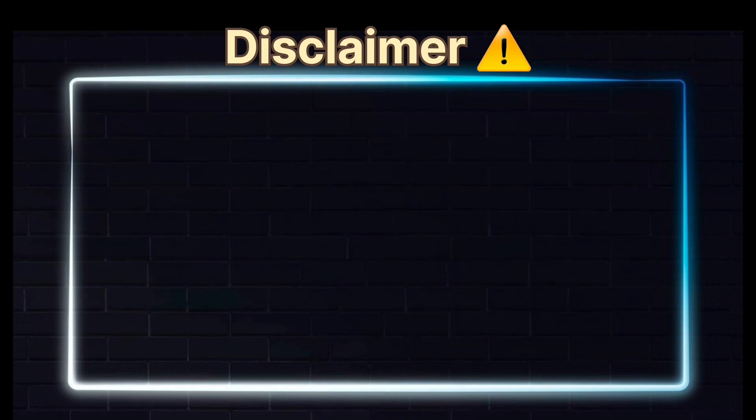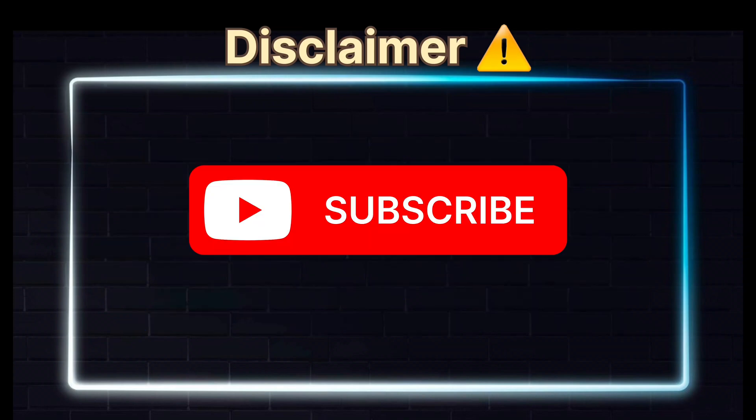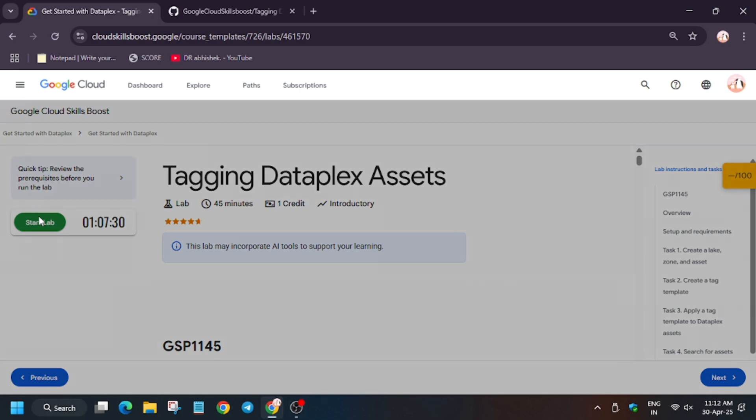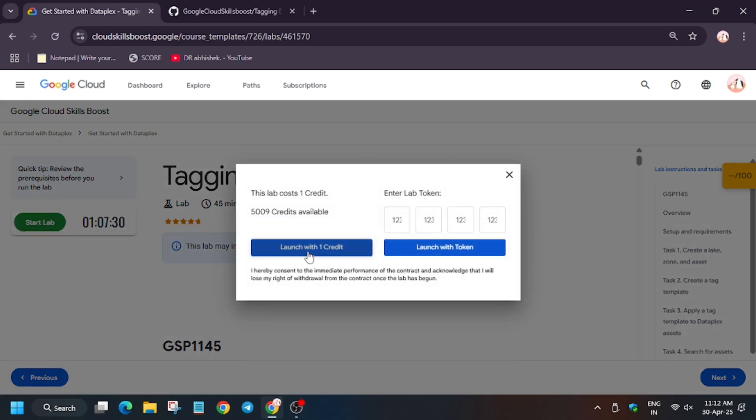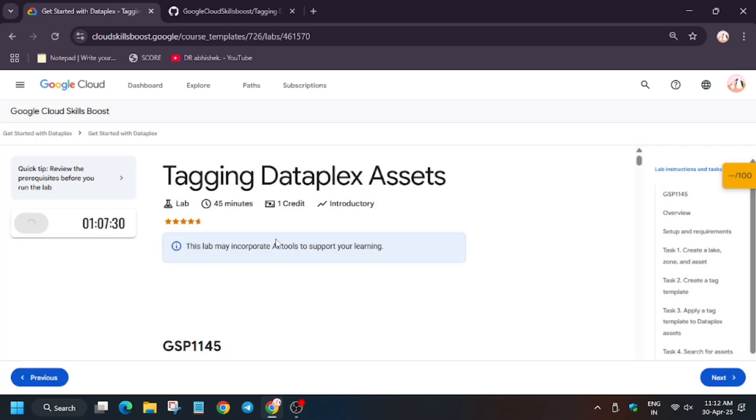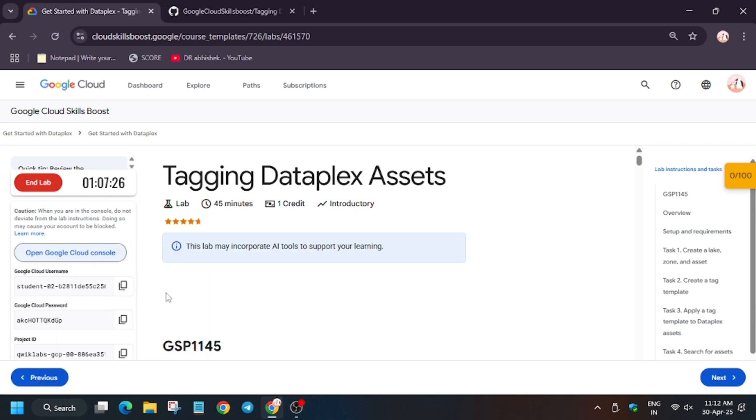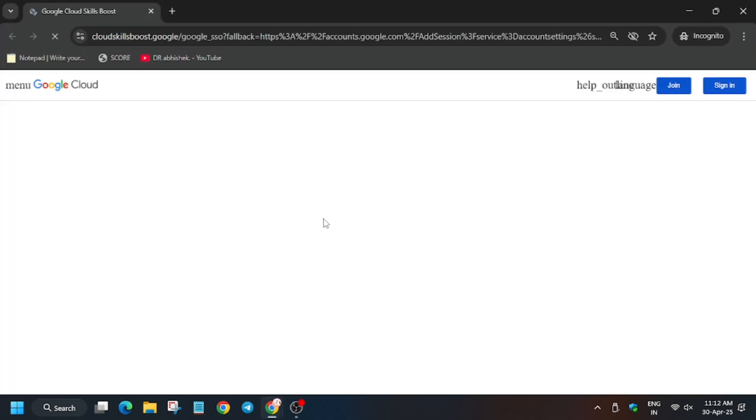Hello guys, welcome back to the channel. In this video we will cover another lab, that is tagging Dataplex assets. First of all, click on start lab. Meanwhile, if you haven't subscribed to the channel, do subscribe and like the video. Now click on launch with credits, or if it shows nothing, just click on start lab. Now open Cloud Console in a new window.